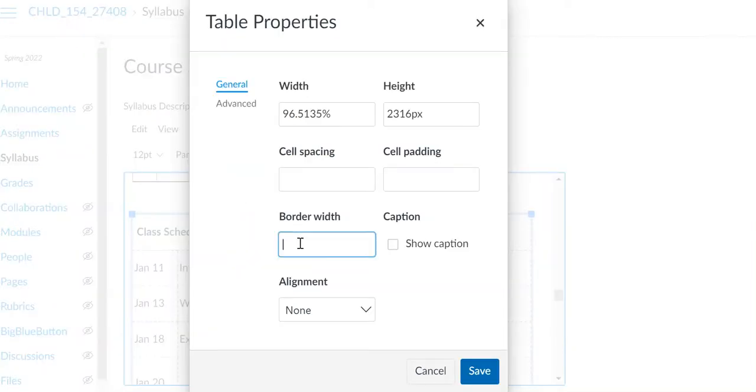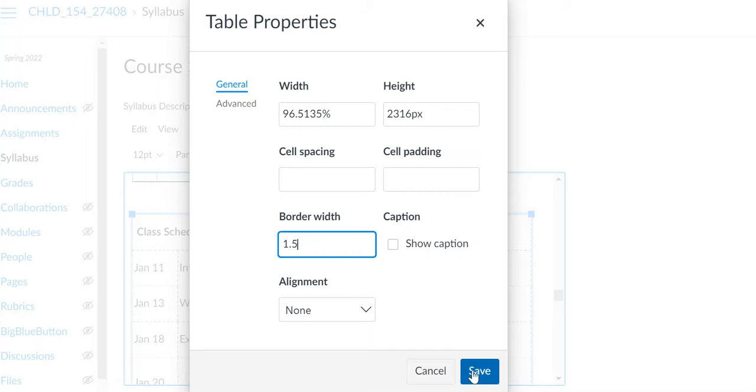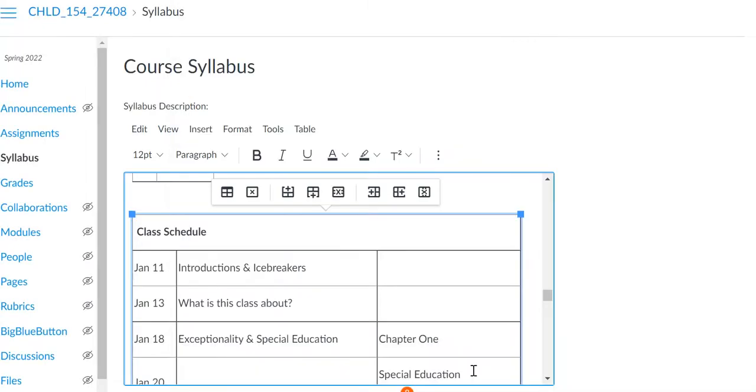And so I simply have to pick a border width and put it in this box. So I'm going to do 1.5, I think that'll be about right, and then save.